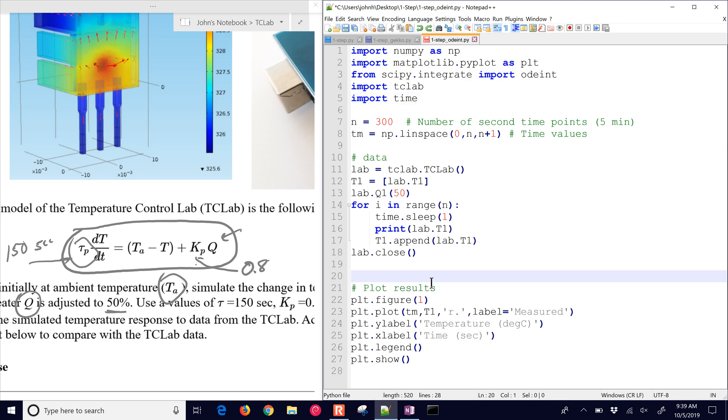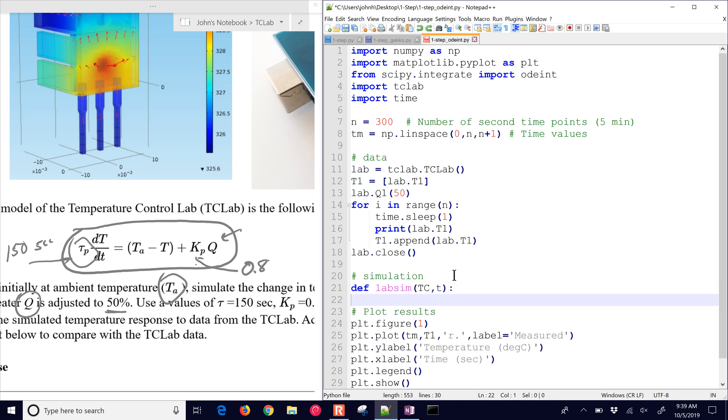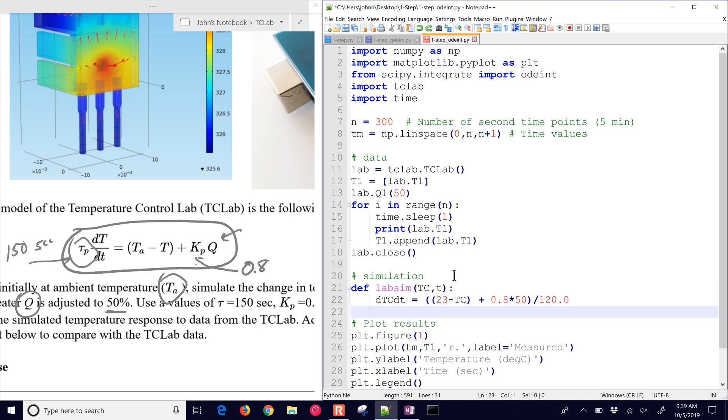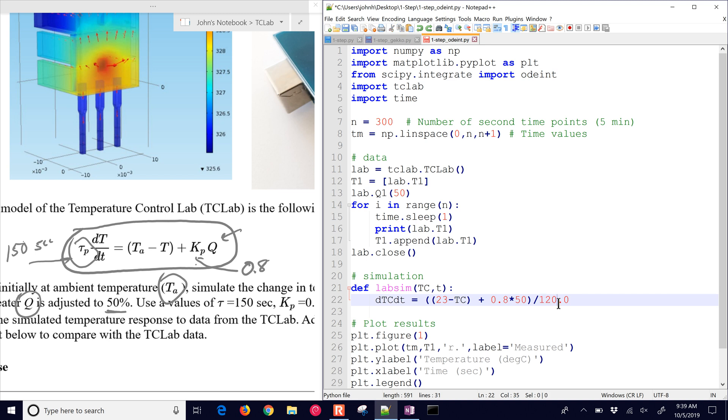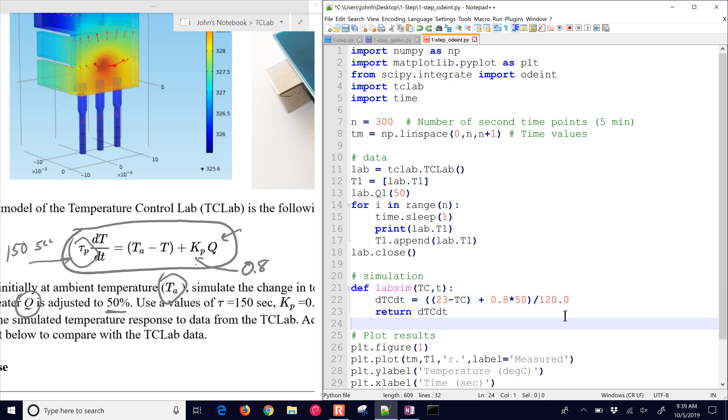We're going to create some space down here and do a simulation. We need to define our function and return the derivative, dtc dt. In this case, I'll call it dtc because it's in Celsius. We need to return whatever's on the right-hand side of the equation. We had to divide by our time constant here. I have 120, or you can use the 150 that's there in the problem description.